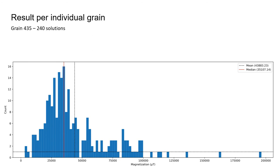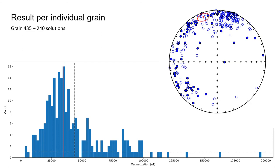The overlapping sub-areas also result in multiple solutions per individual grain. For example, here, grain 435 was solved 240 times in 240 unique sub-areas. This makes it possible to do statistics on the results per grain by analyzing the magnetizations and the directional data.